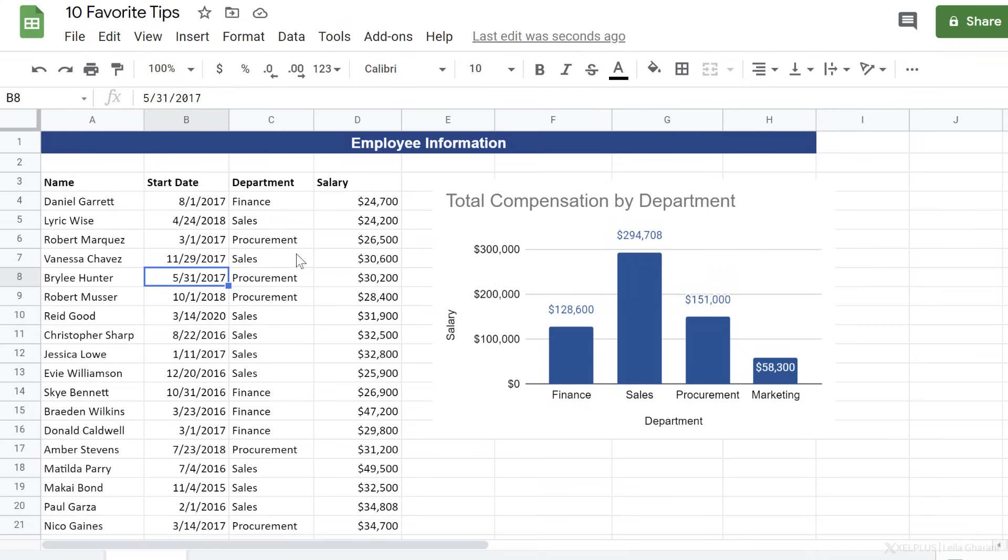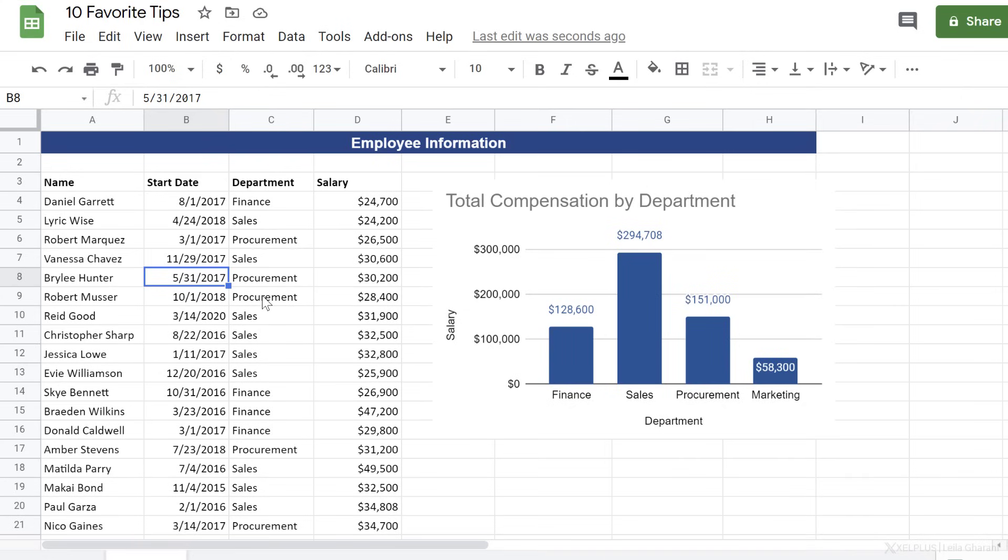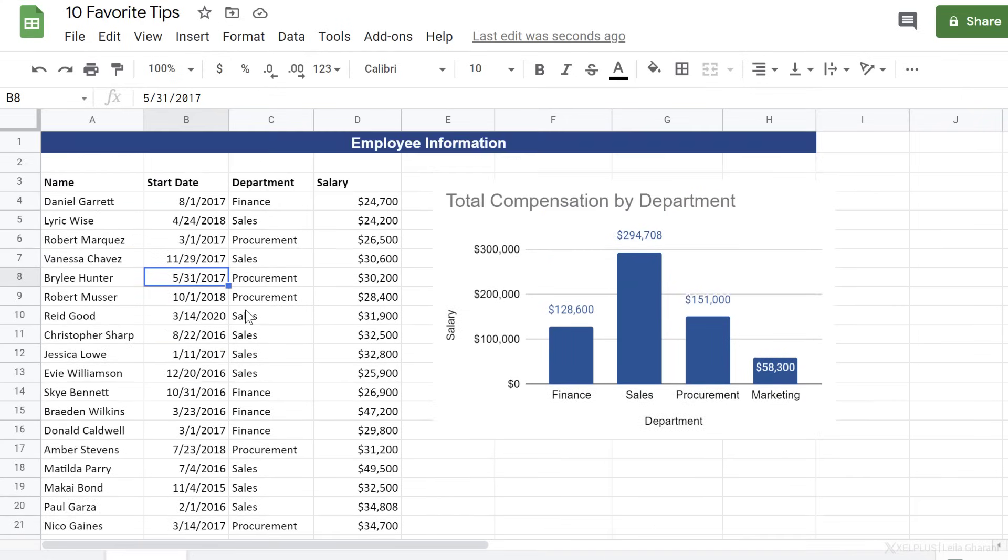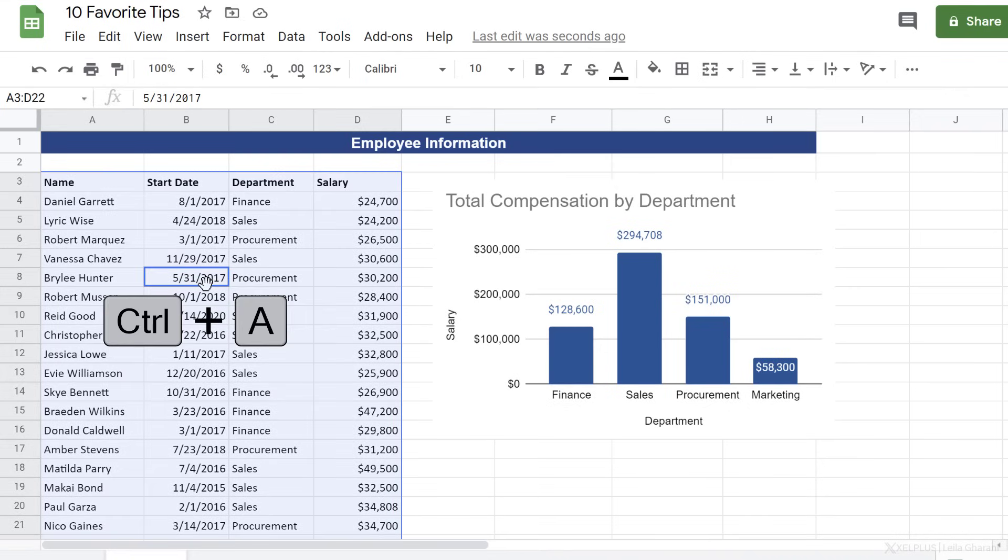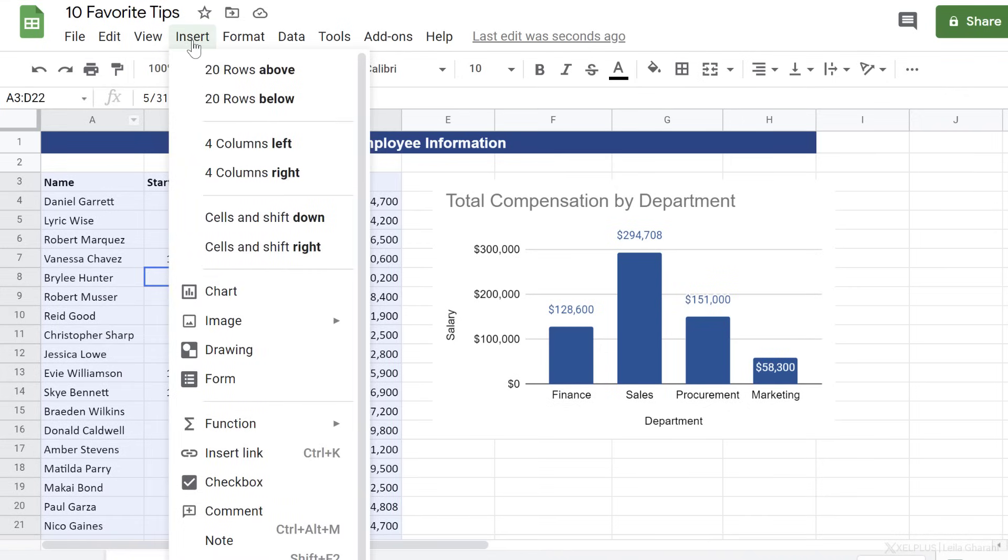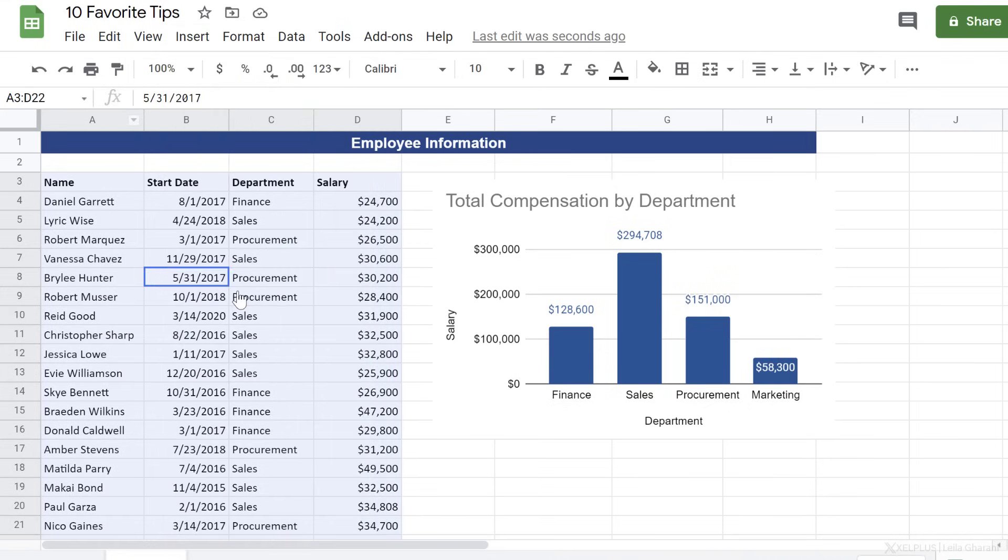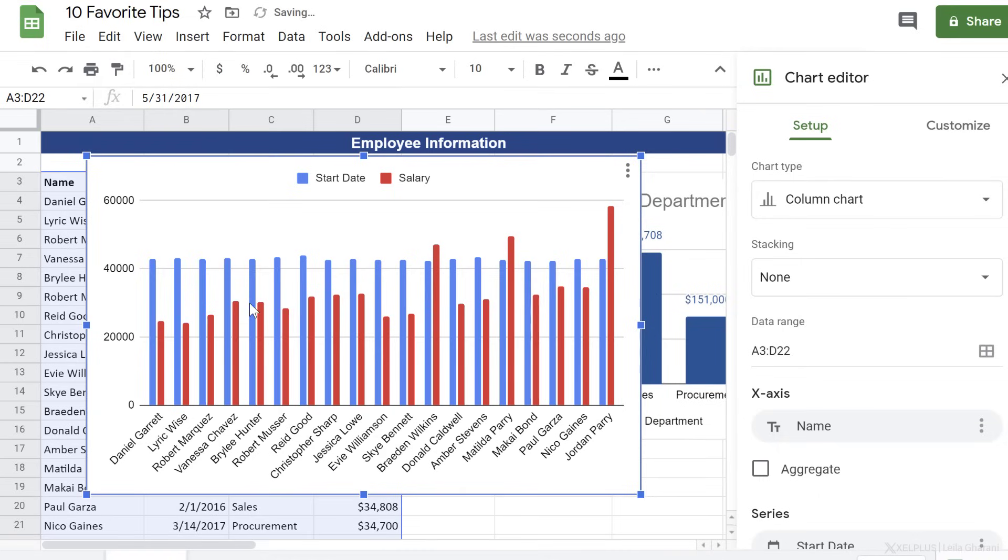This part doesn't look so nice. Instead of having the data in cells, I'd love to add a scrolling table here that's the same height as my chart. Here's what I can do. Press Control A to select this range. Go to Insert, Chart.